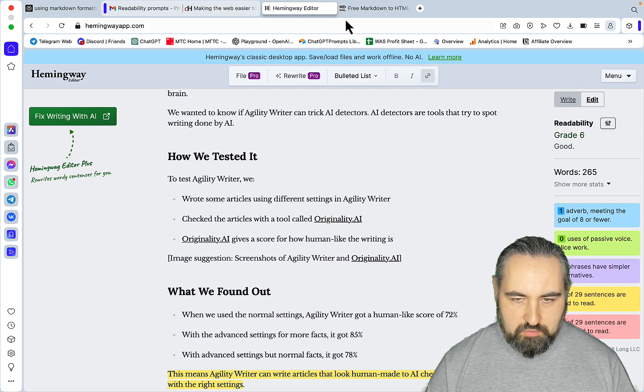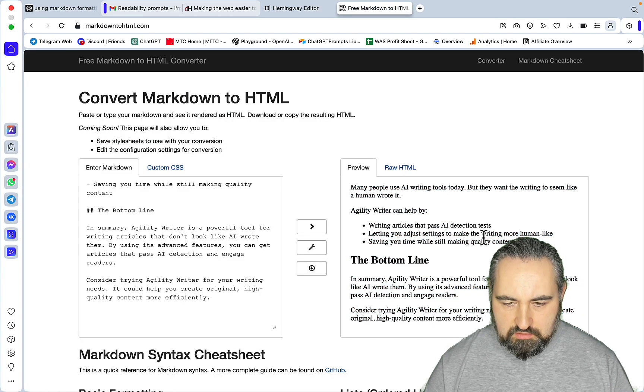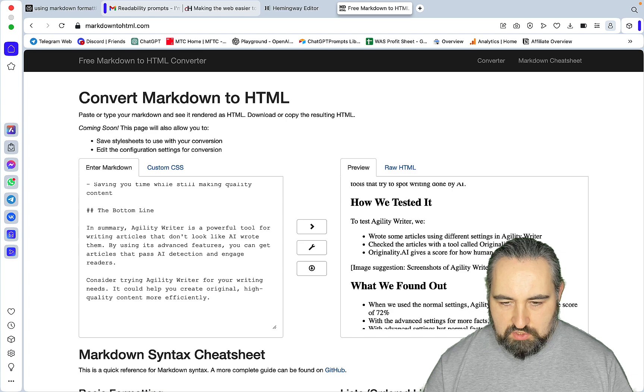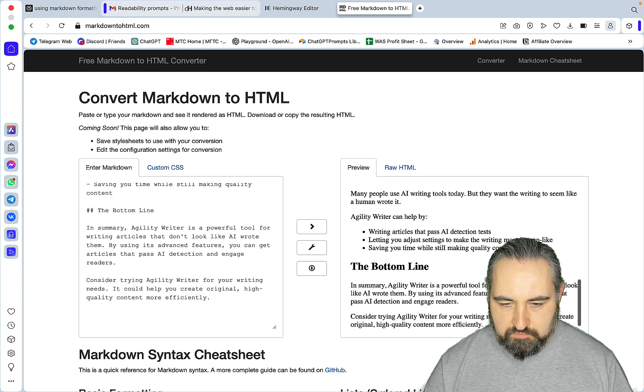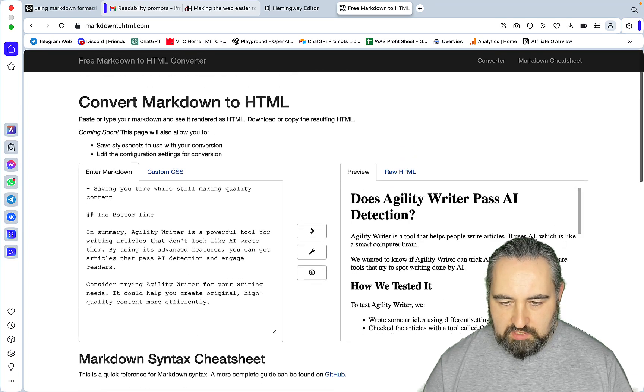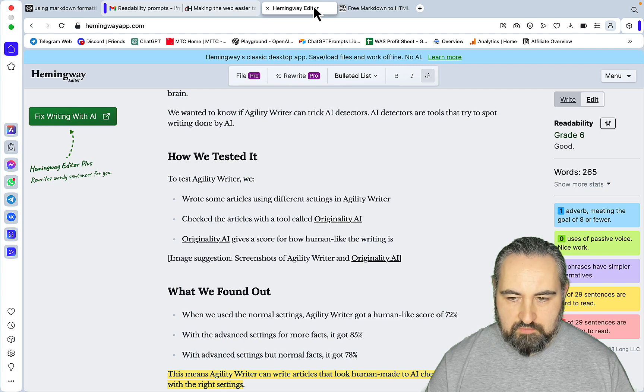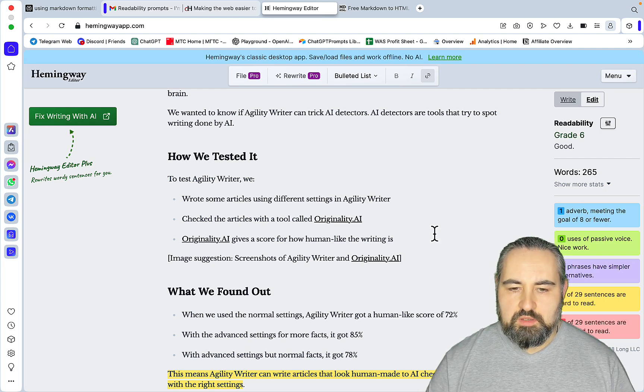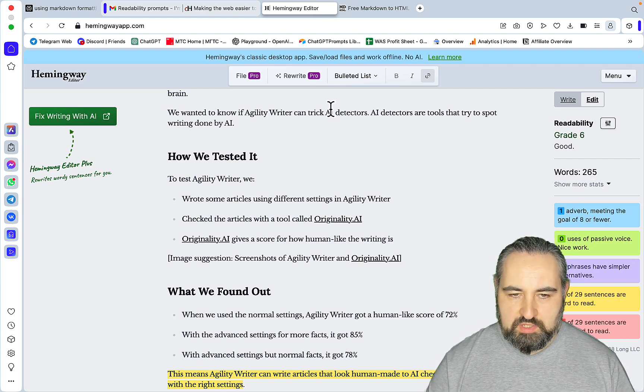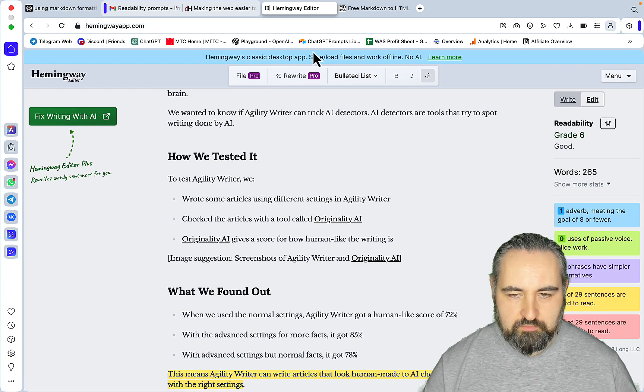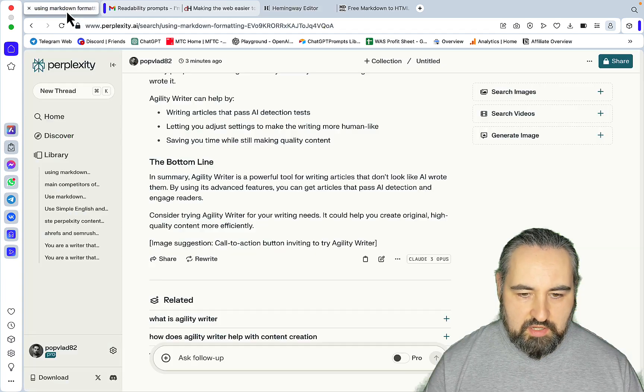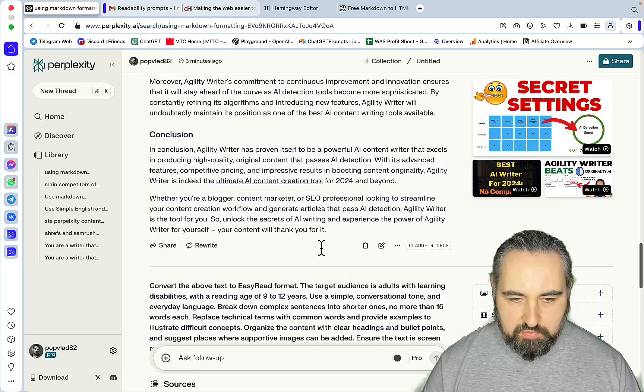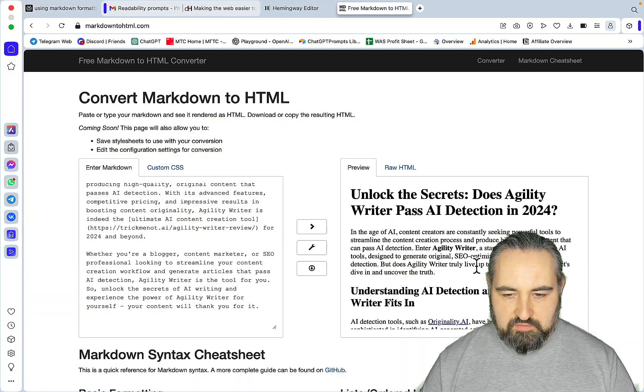This is 200 words, so a much more condensed version. But once again you can go section by section. Now let's try the other way around, so the second prompt.